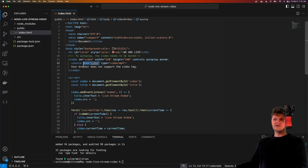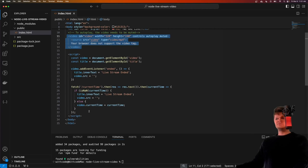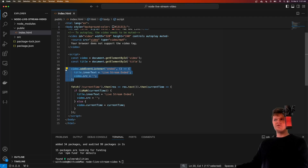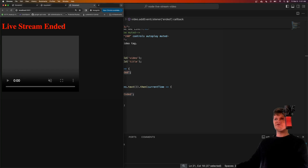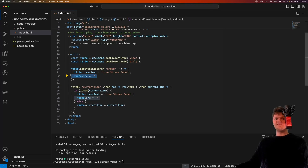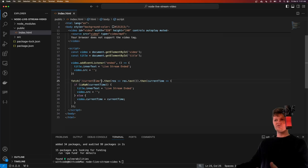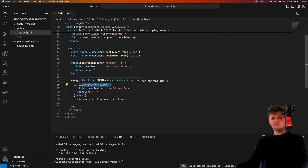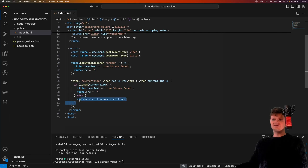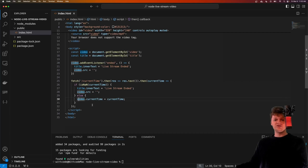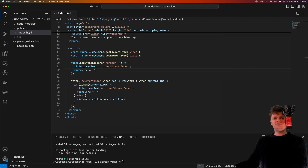That route will supply the video data to the video element. We also have some JavaScript code in here. We add a listener to our video element for when the video has ended - we're going to change the text to say 'live stream ended' and empty out the video source. When the page loads initially, we make a fetch request to '/current-time', which will be a route on our Express server that sends the current time of the video. If it's not a number returned, it's going to set the text to 'live stream ended' and empty out the source. If it is a number, it sets the video to the current time.